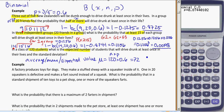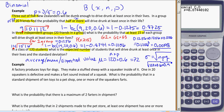And our standard deviation — the formula from the notes is the square root of n times p times q, where q is the probability of it not happening. So that's the square root of 120 times 0.6 times 0.4, and the answer is 5.37. So my expected value is 72 people and my standard deviation is 5.37.